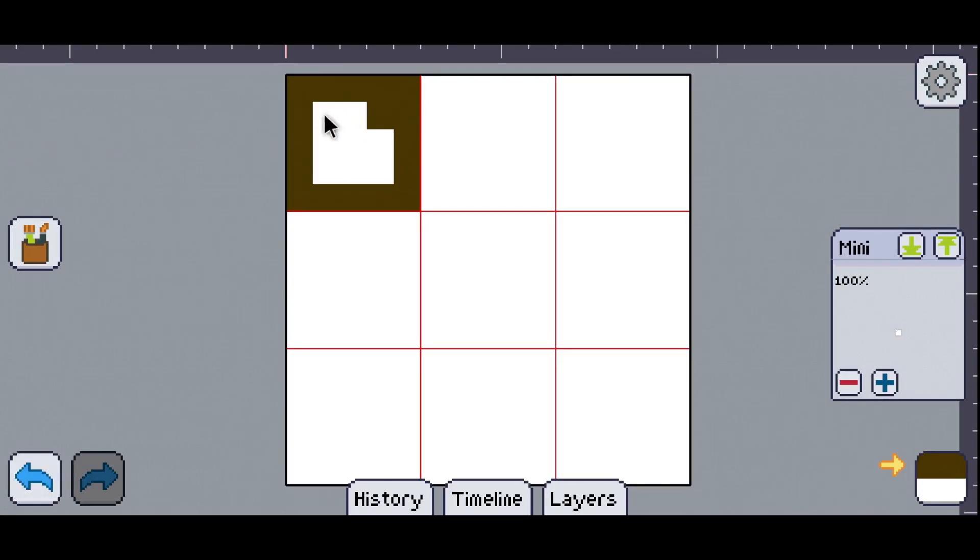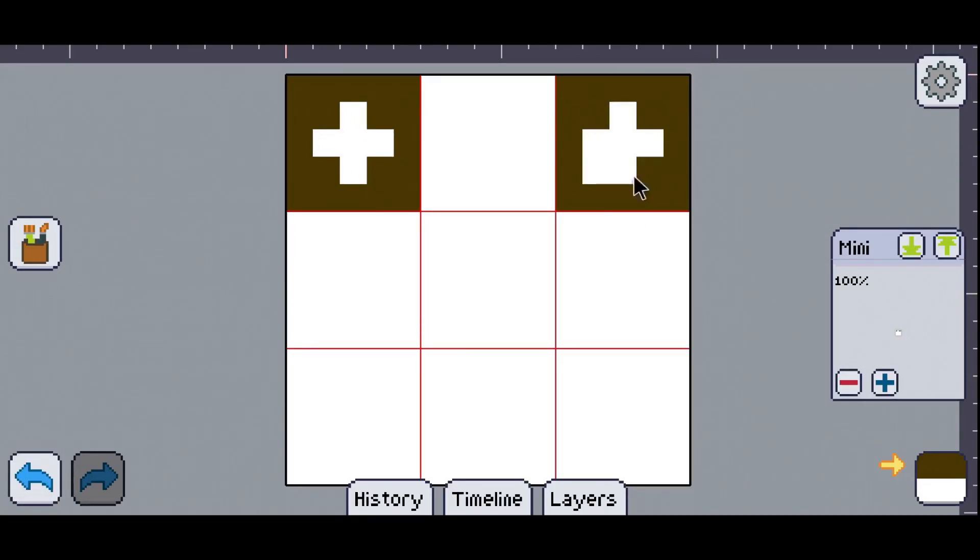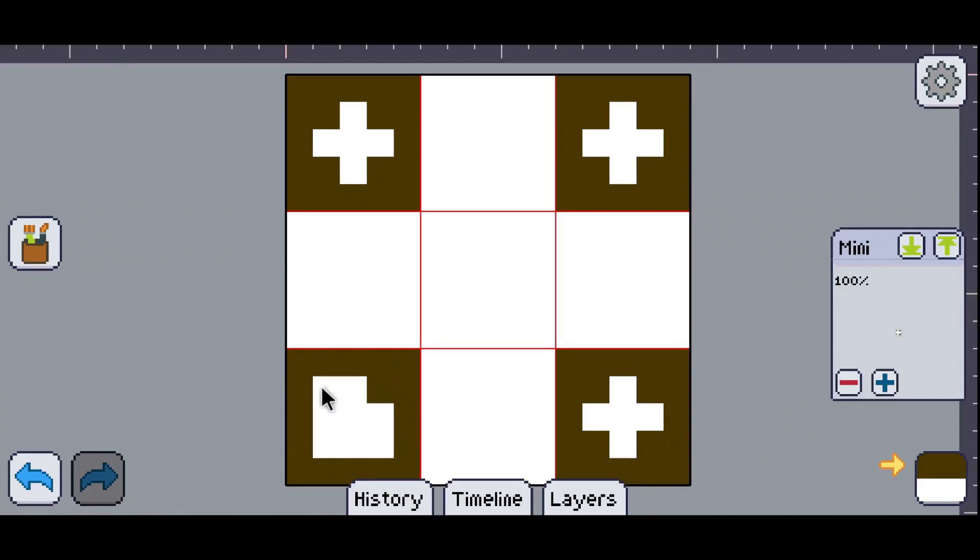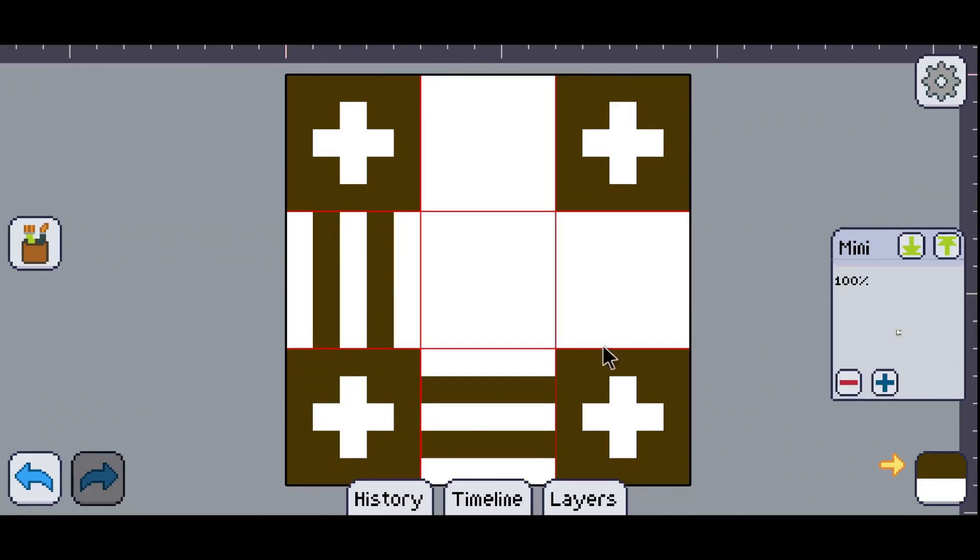So now we're just going to draw the image that we are going to use, and once that's saved, we're going to open up Godot and import that image into it.